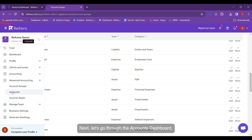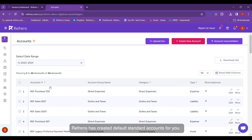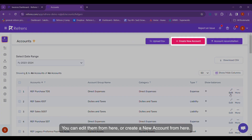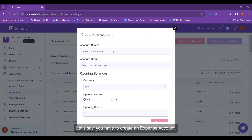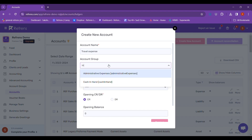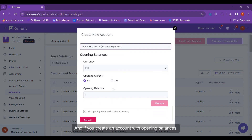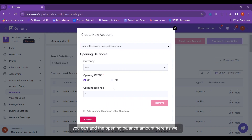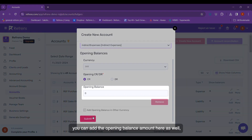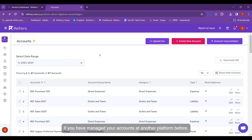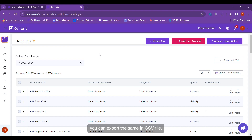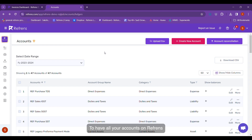Next, let's go through the Accounts Dashboard. Reference has created Default Standard Accounts for you. You can add them from here or create a new account from here. Let's say you have to create an Expense Account — say a Travel Expense Account. Select the Account Group; this will go into Indirect Expenses. And if you create an account with opening balances, you can add the opening balance amount here as well. If you have managed your accounts on another platform before, you can export the same in a CSV file and then upload it here to have all your accounts on Reference.